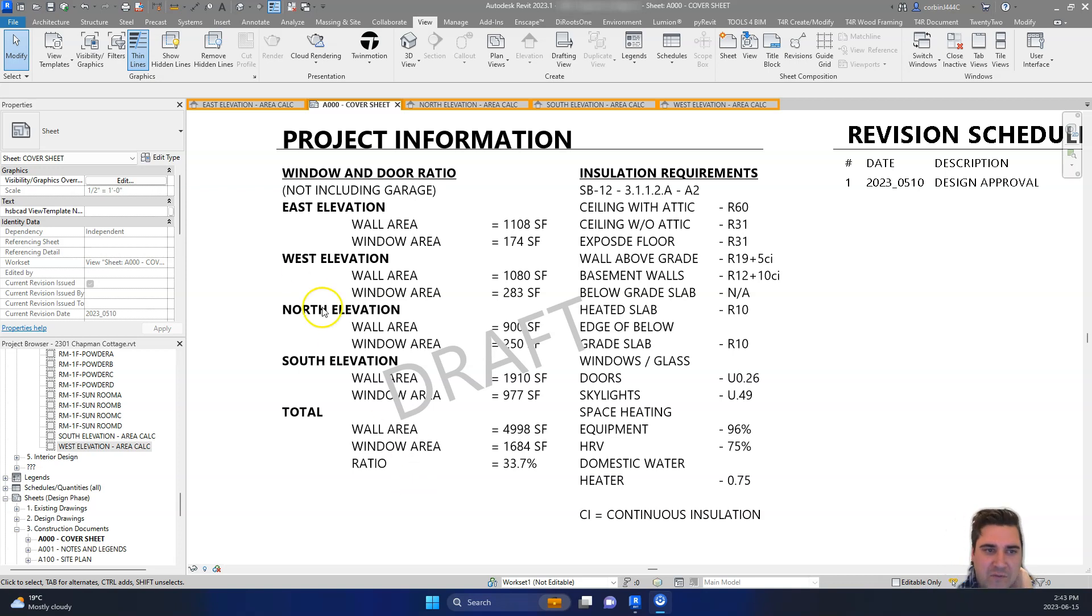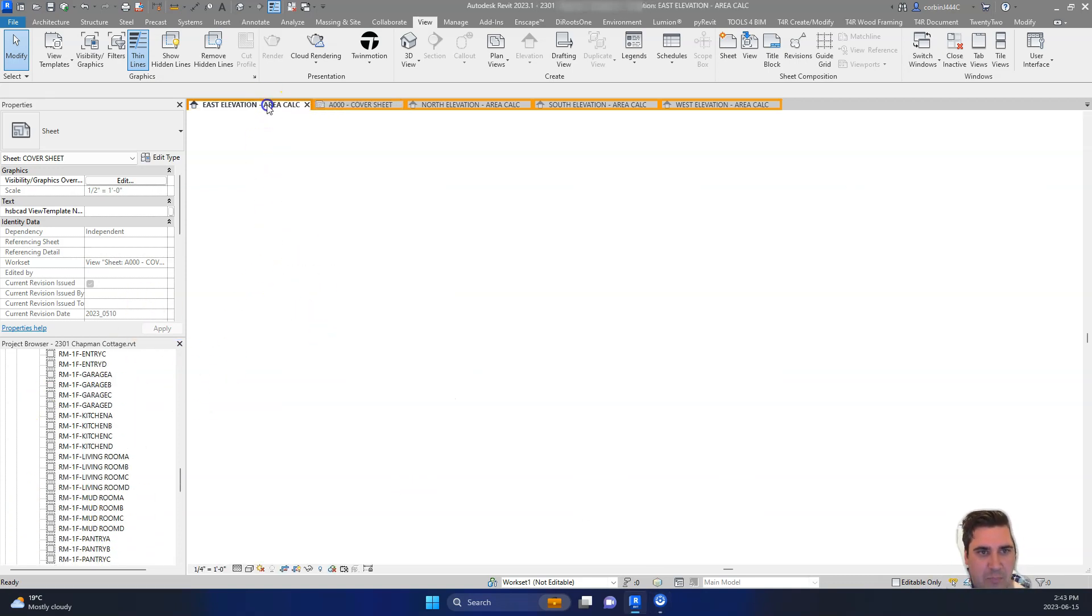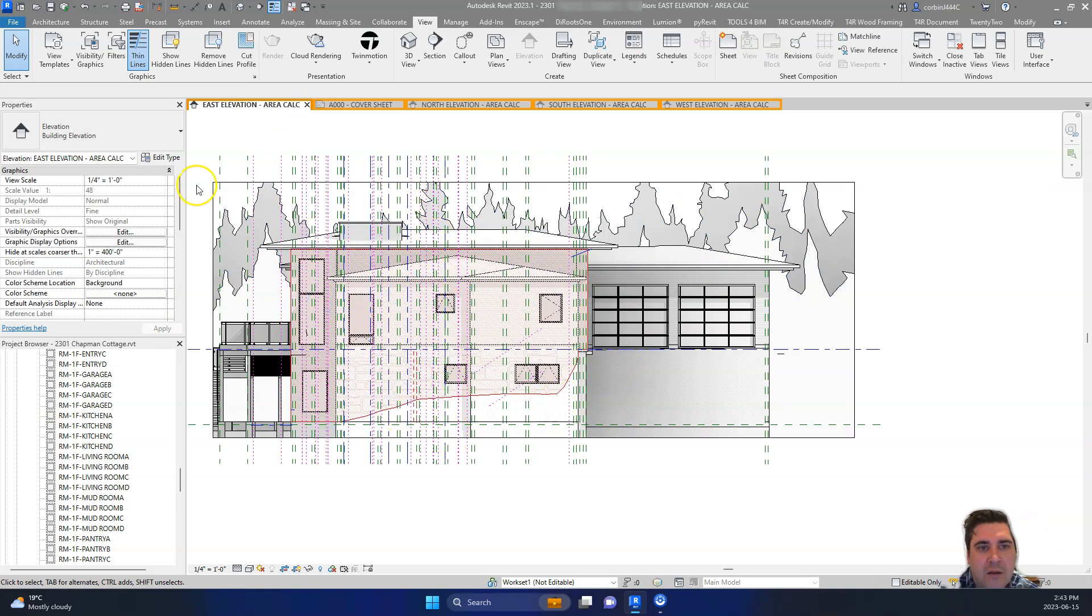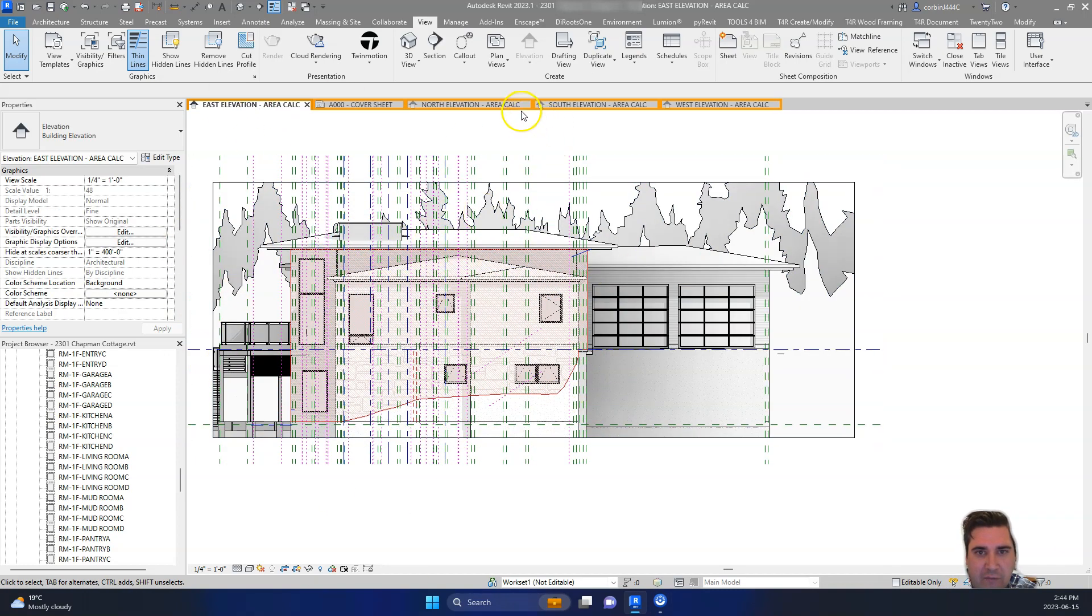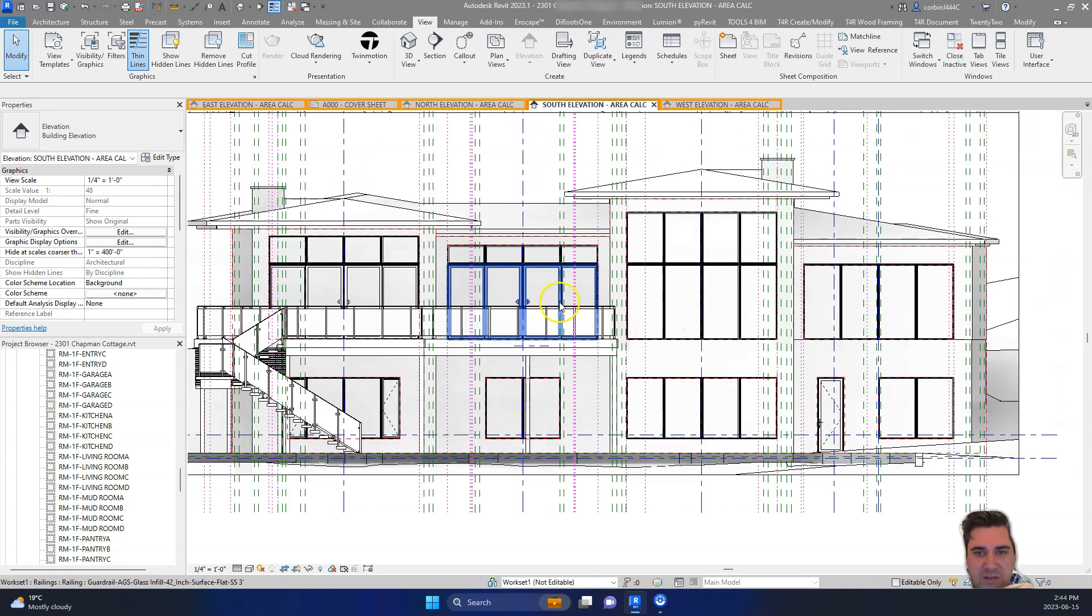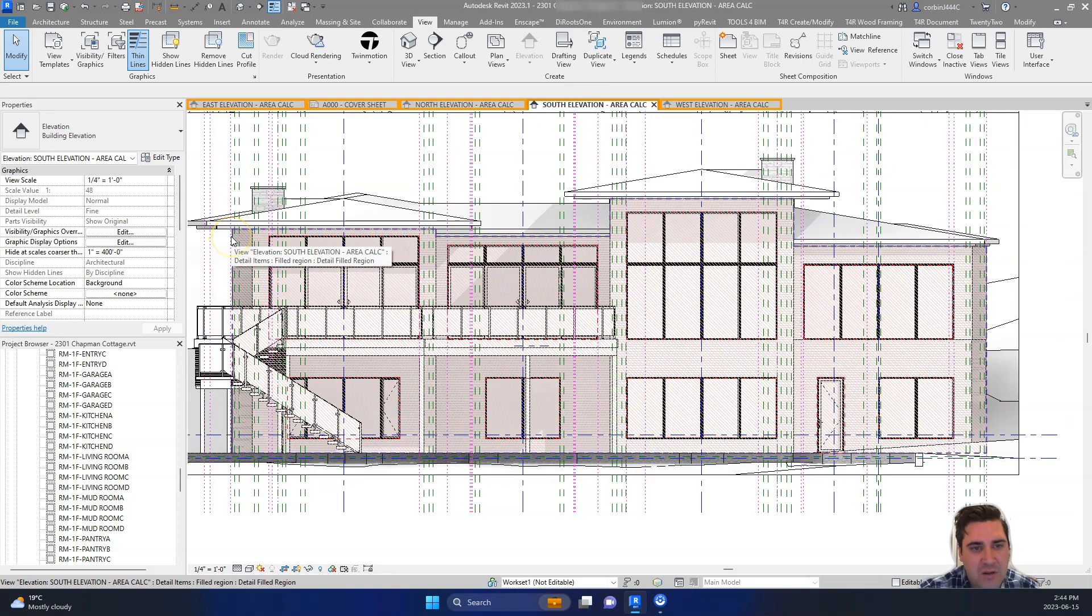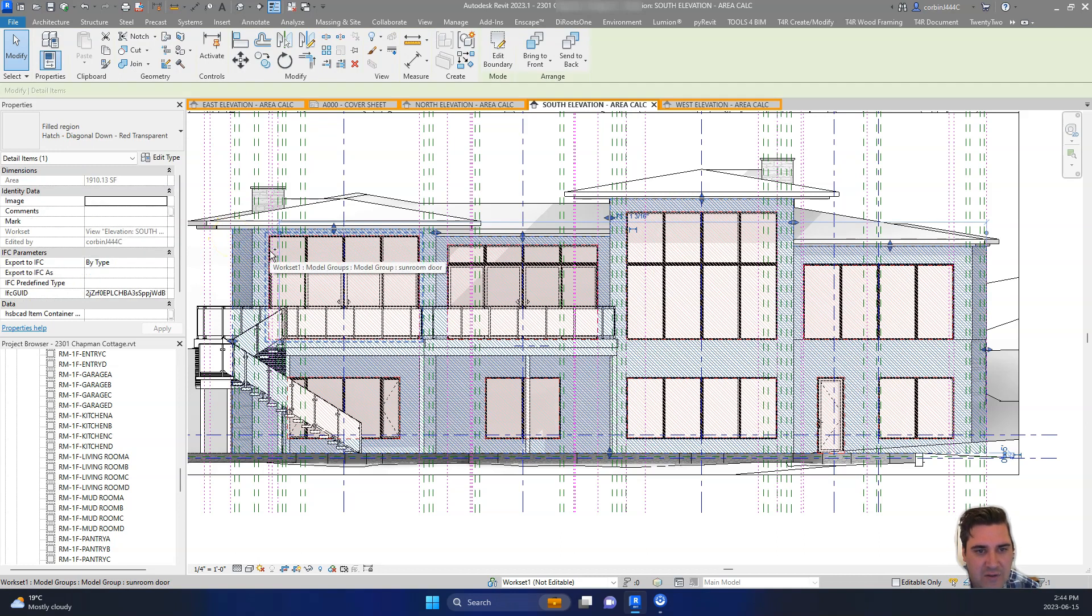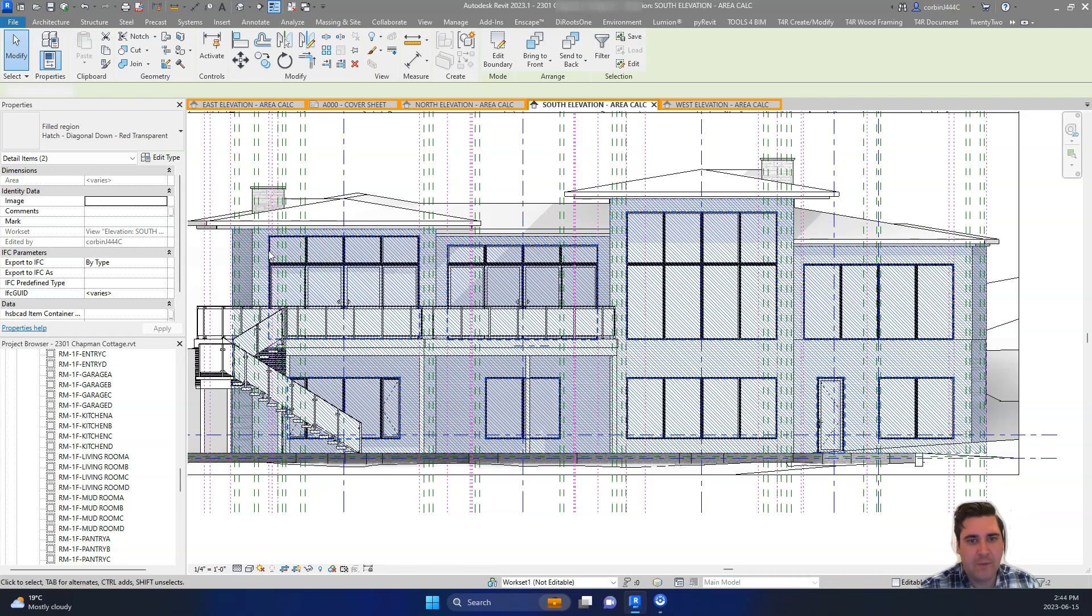What we've done with our template, we've actually set up some separate views and I've essentially just duplicated this elevation view we have here. And for this view itself, this has been a pretty simple process. You can see I have these filled regions set up on our view here and I'm just going to hide these for a second.